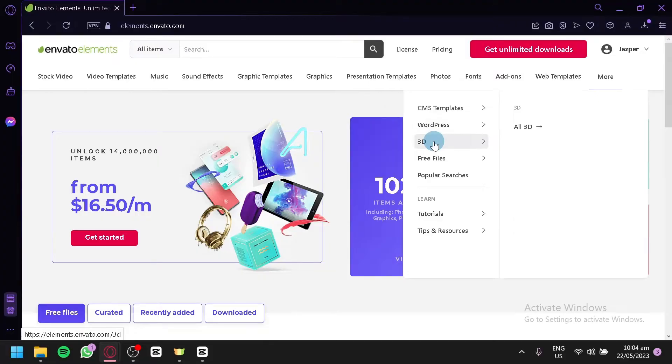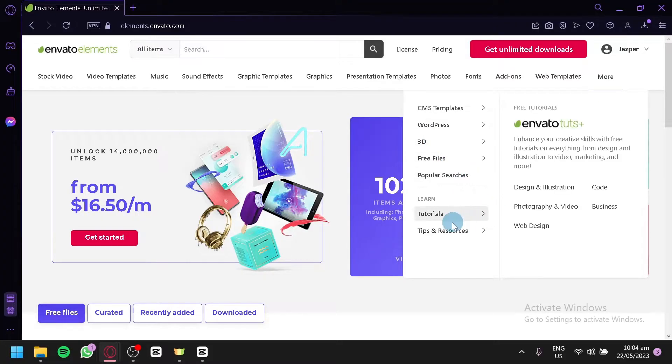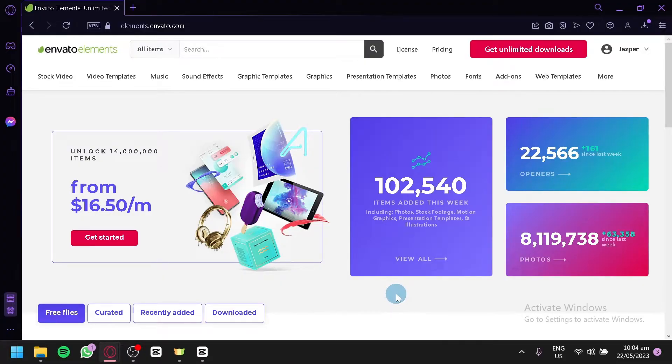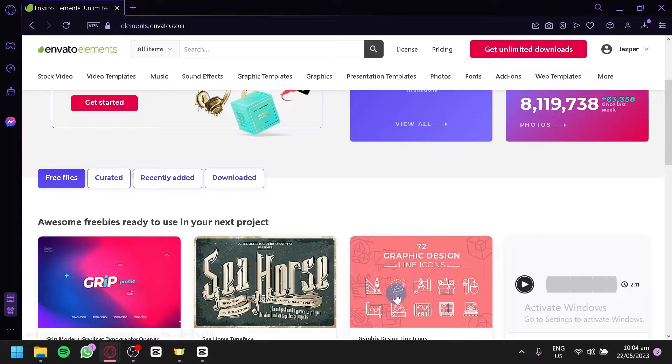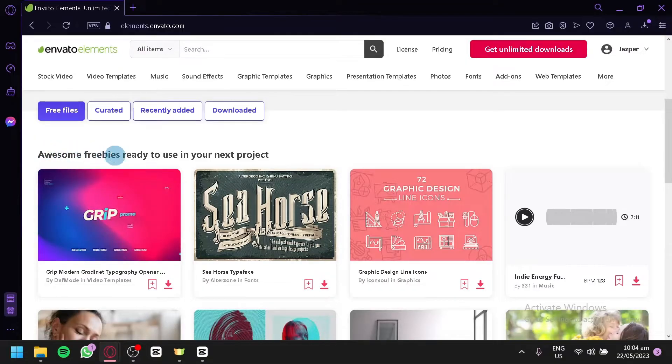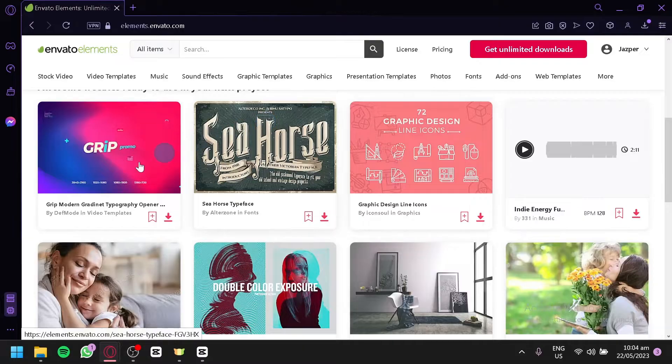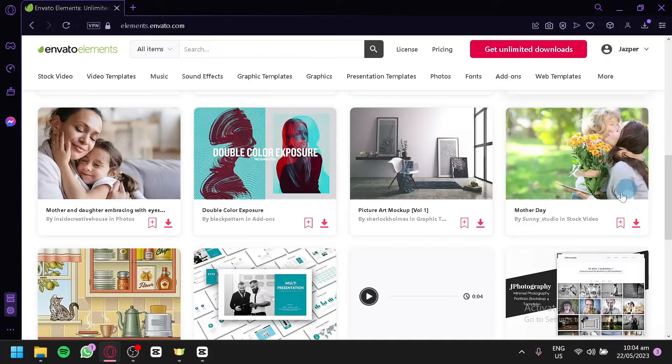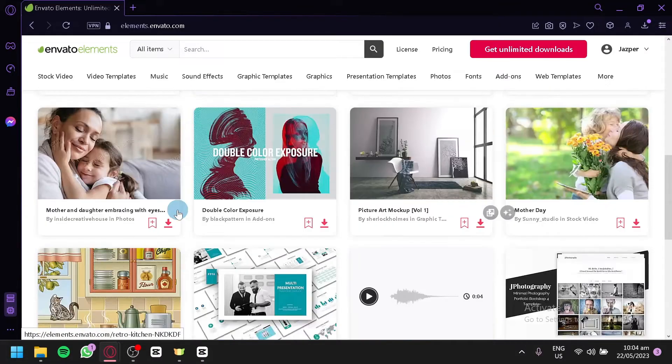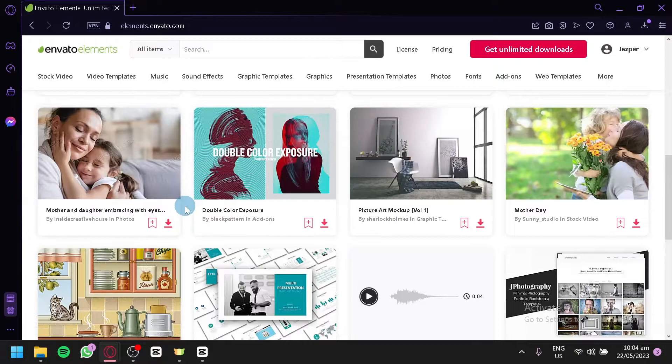And there are also more options over here like CMS templates, WordPress, 3D, free files, popular searches, tutorials and tips and tricks over here. Now like what we said earlier in the sign-up page, you will be able to receive some free designs that you could use. Basically, like freebies for your new account. As you can see here, these are the different freebies that are ready to use in your next project.